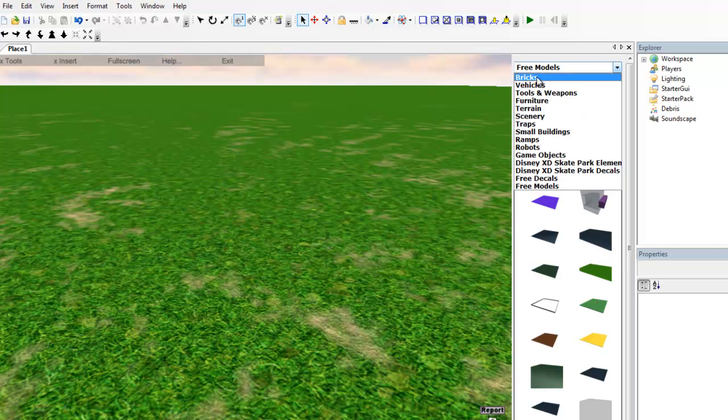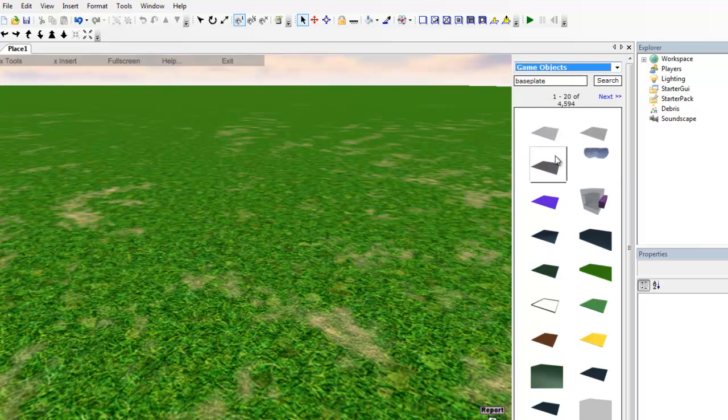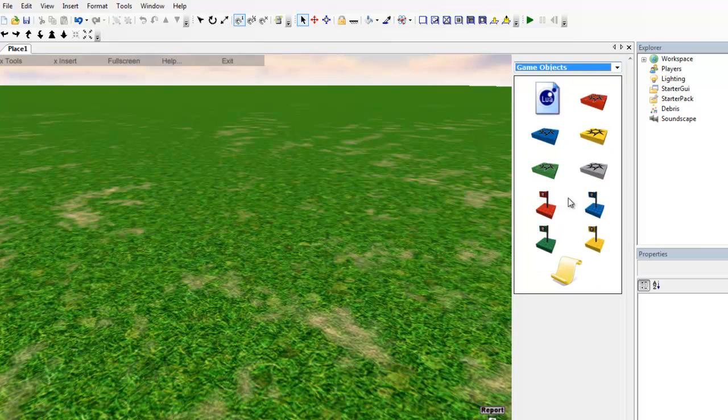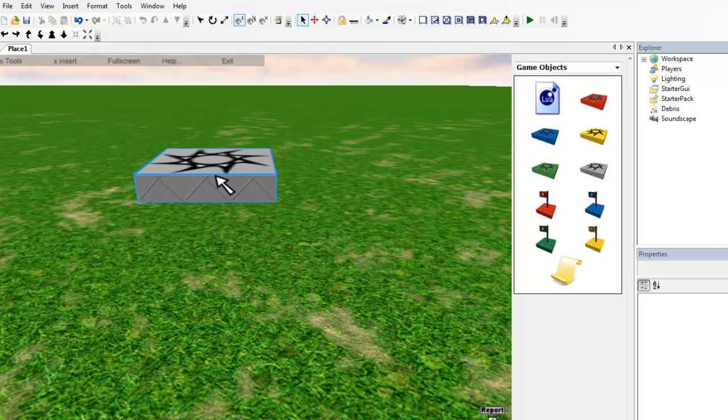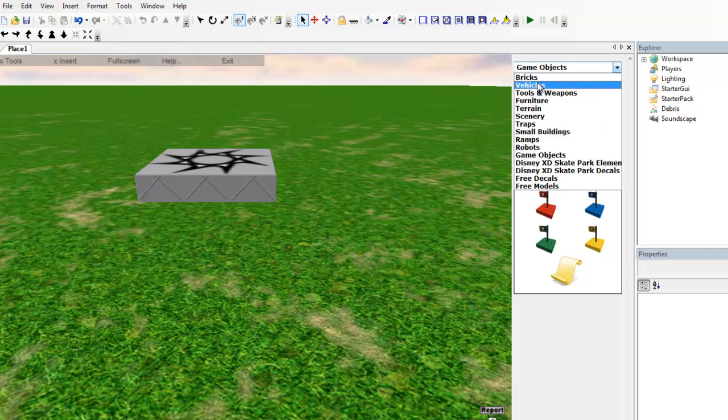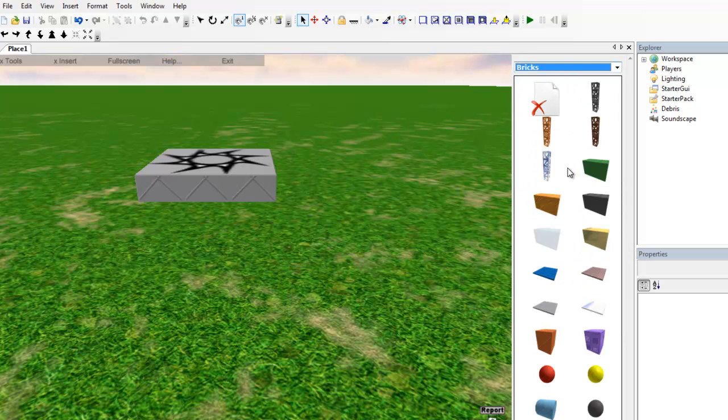Then, go to game objects and just insert a spawn point, and then go to bricks and insert a brick.